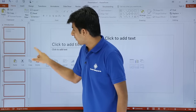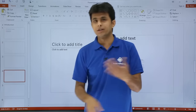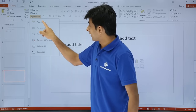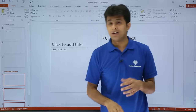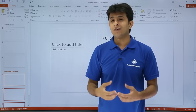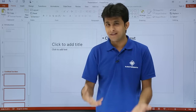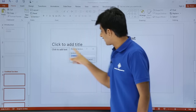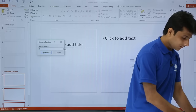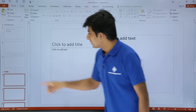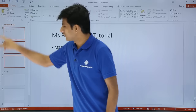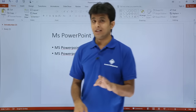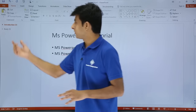Now I want to create another section after the fourth slide — say 'Body of the Presentation'. I'll keep my cursor on the fourth slide, go to Section, and click 'Add Section'. An untitled section appears again. I'll go to Section, click 'Rename Section', type 'Body', and click Rename. Then I can minimize both sections. It shows three slides in Introduction and three slides in the Body section.